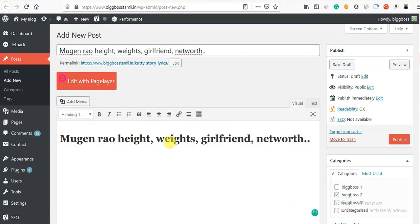You look like Mugen Rao - White, Girlfriend, Net Worth, Songs, Movies etc. These are the details in the title.